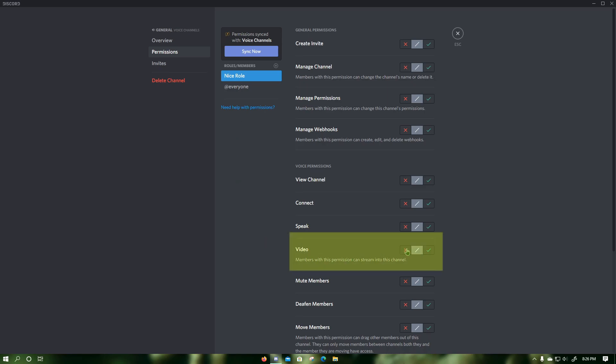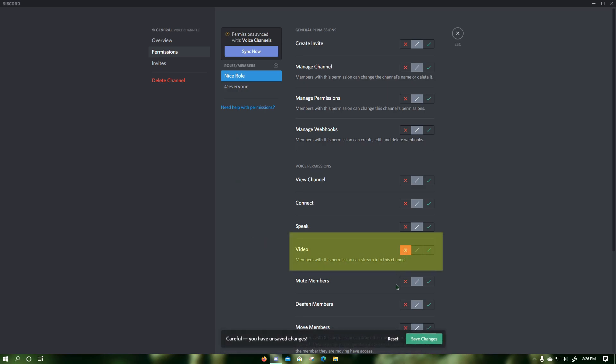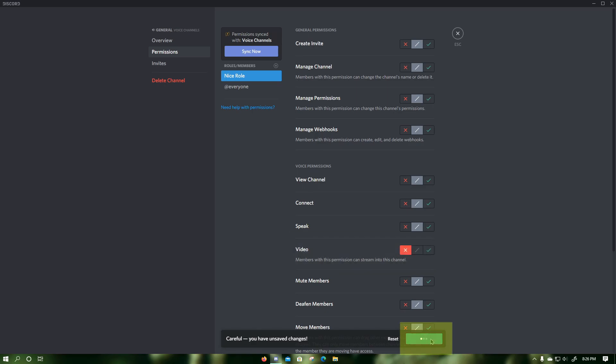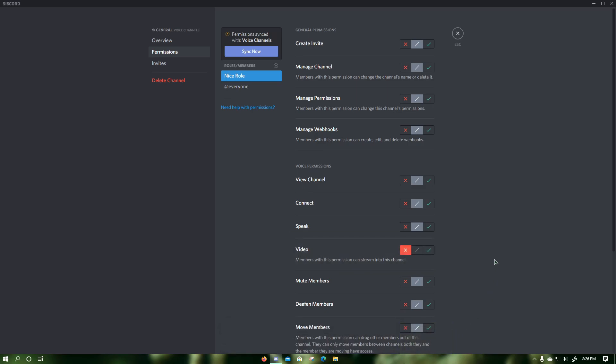Then click on the red X next to video. Then click on save changes, which should disable screen share and webcam video for the specific role in the specific voice channel.